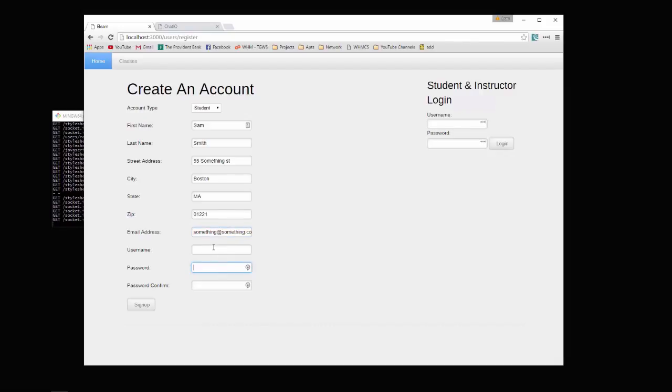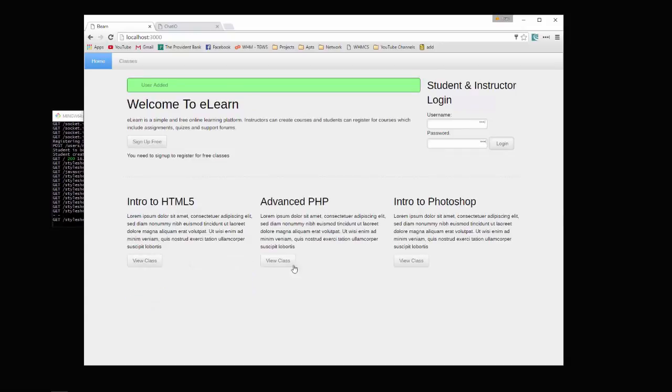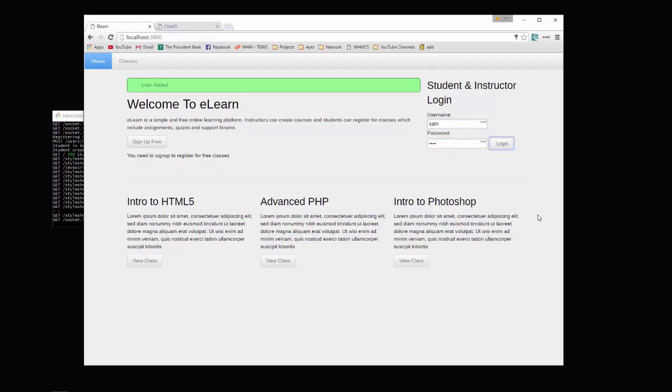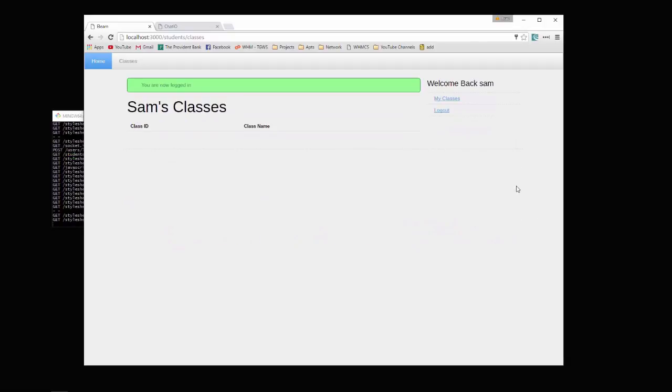Username will be Sam, password, and sign up. Okay, so now we have the user. Let's try logging in - Sam with the password. Okay, so now we're logged in as Sam. We have no classes obviously.